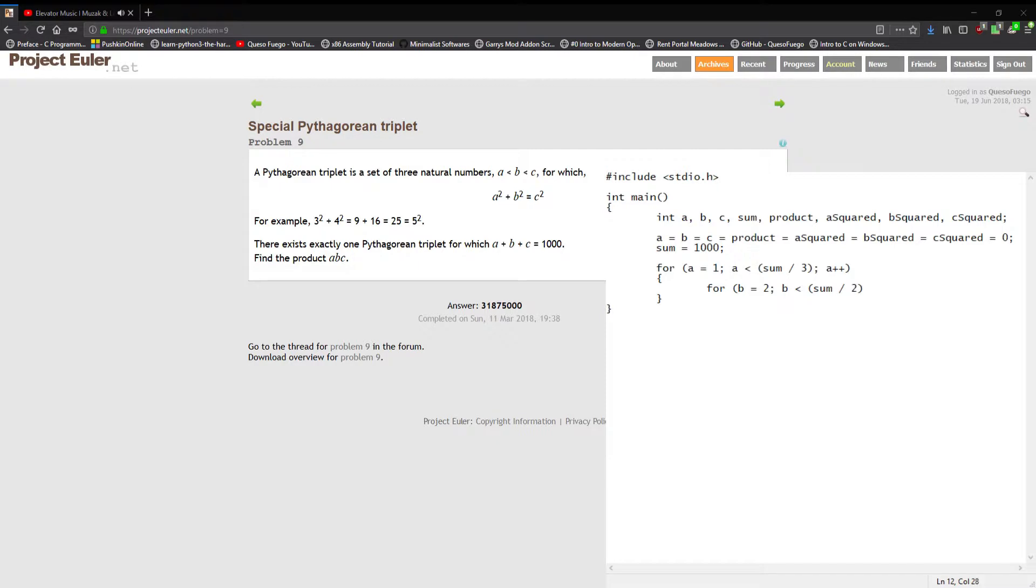We're gonna have for b equal to two, b less than half the sum or sum divided by two, and increment b plus plus.